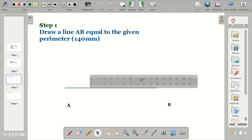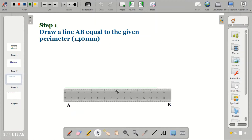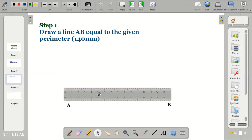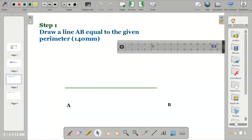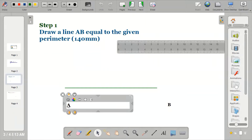Draw a line that equals the given perimeter. Name this line as line AB.